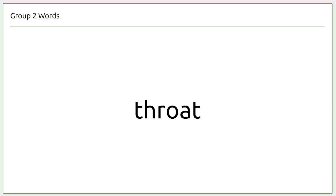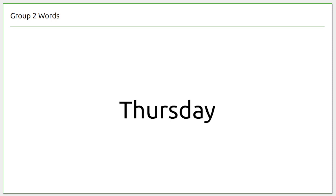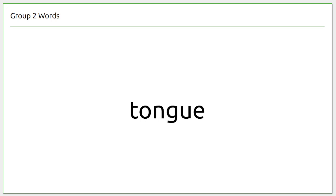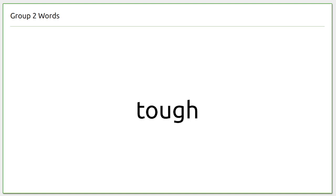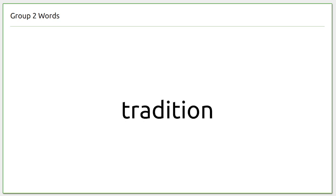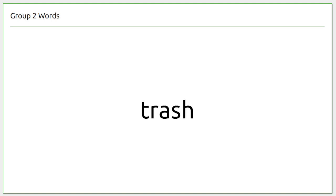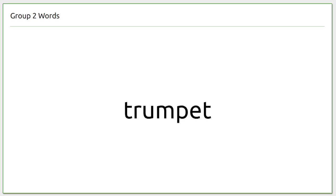this, throat, tail, teacher, this, throat, this, throat, thursday, thursday, tie, tie, tip, toe, tongue, top, tough, path, tower, tradition, traffic, traffic, trail, trash, travel, trumpet